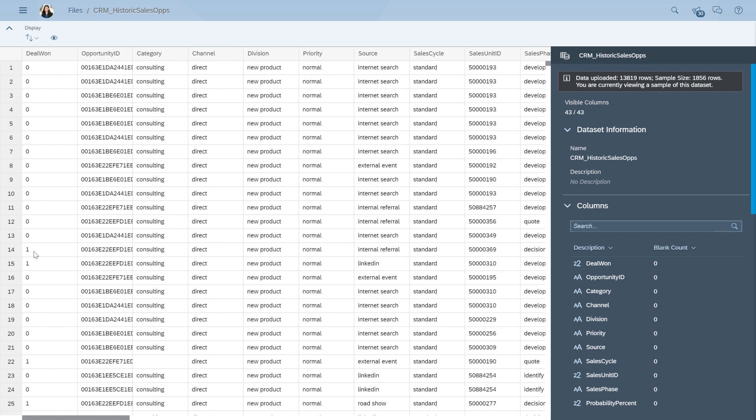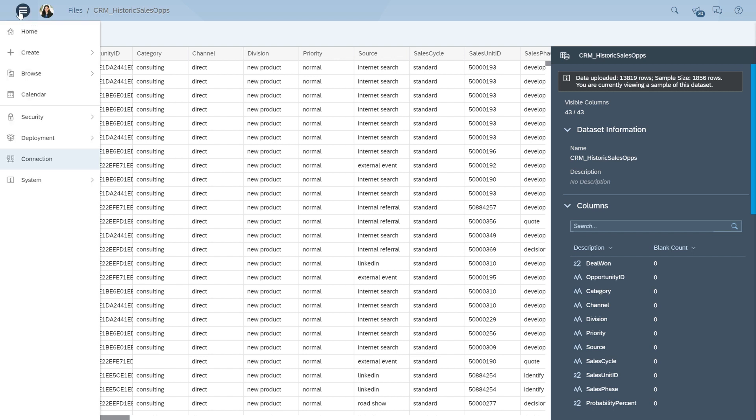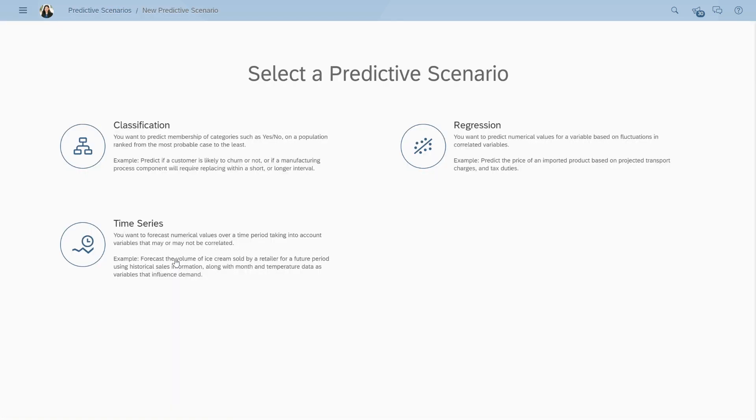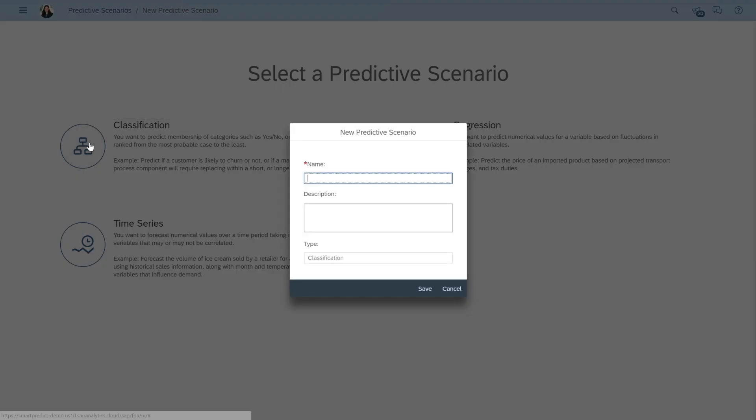Now that the historical and current sales opportunities data are inside of SAP Analytics Cloud, we can go ahead and create the predictive scenario. The overview screen shows me the different types of predictive scenarios SmartPredict supports. We have already determined we need a classification scenario, and let's give our scenario a meaningful name.